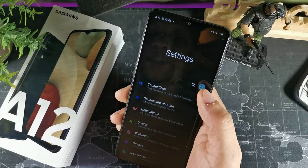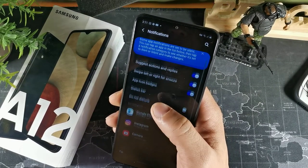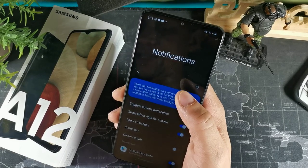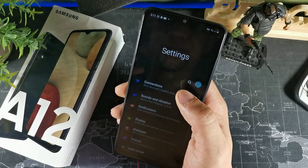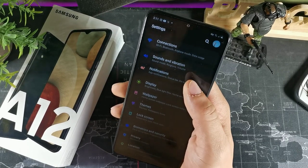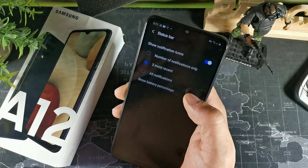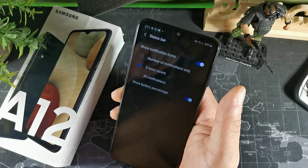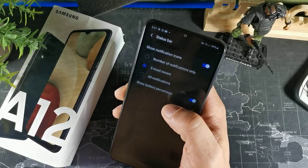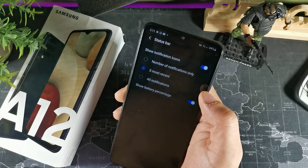Go back into settings and go to notifications. Go down to the status bar option, and once you find it, this is where you can turn on the battery percentage so you can see it at the top right-hand corner of your screen.